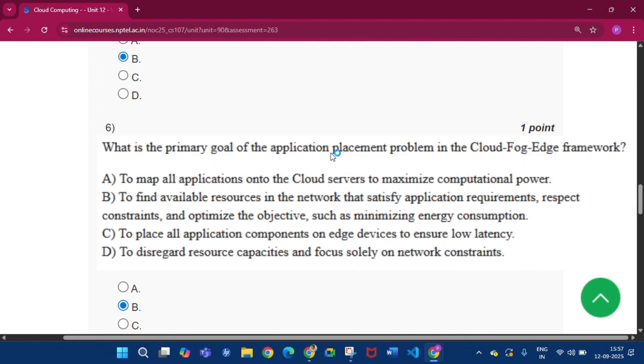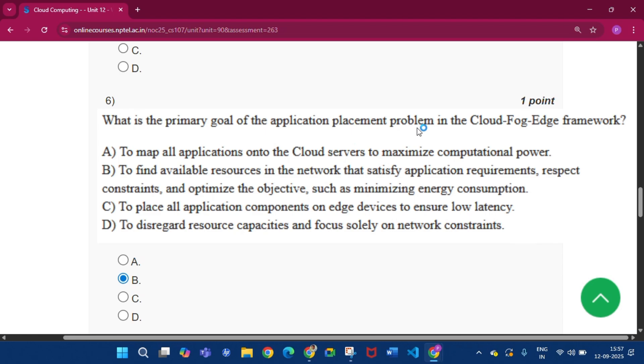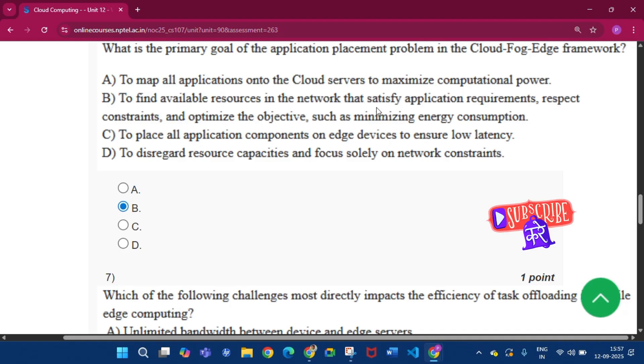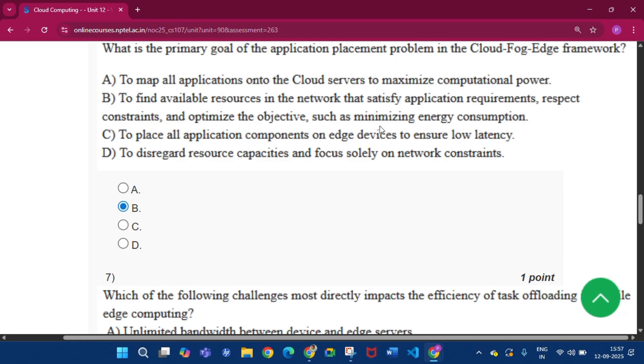Now question number six: what is the primary goal of application placement problem in the cloud-fog-edge framework? The answer will be option B, that is to find available resources in the network that satisfy application requirements with respect to constraints and optimize the objective such as minimizing energy consumption.